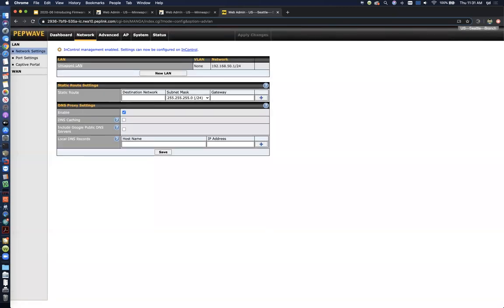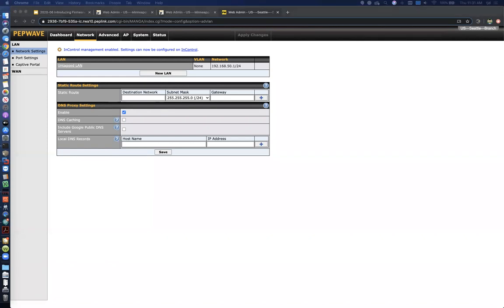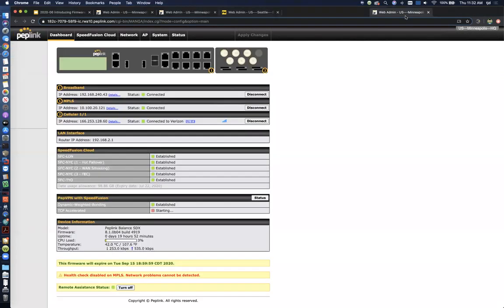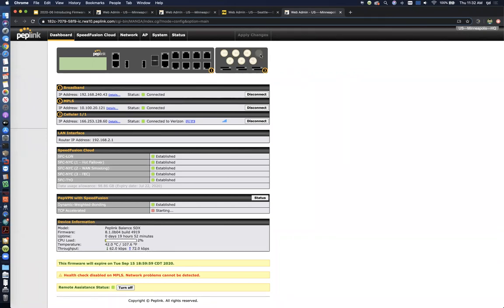So that's drop-in mode. Next one I'll show you is the NTP server, the unbreakable time server. Okay, so here we've got an SDX with the add-on cellular module. So we've got a GPS time source coming from this device.